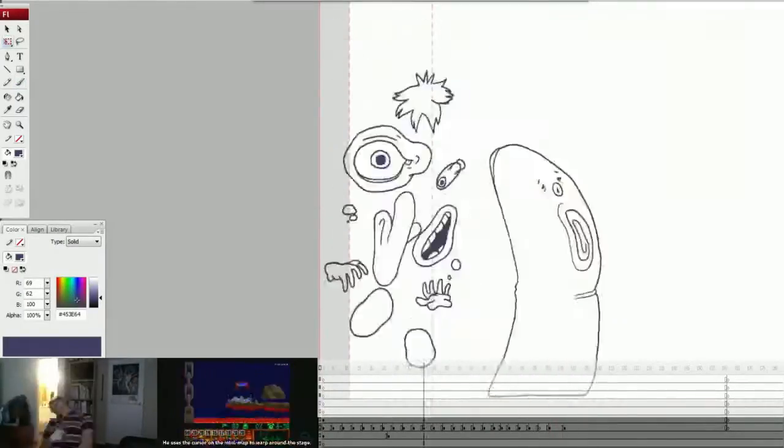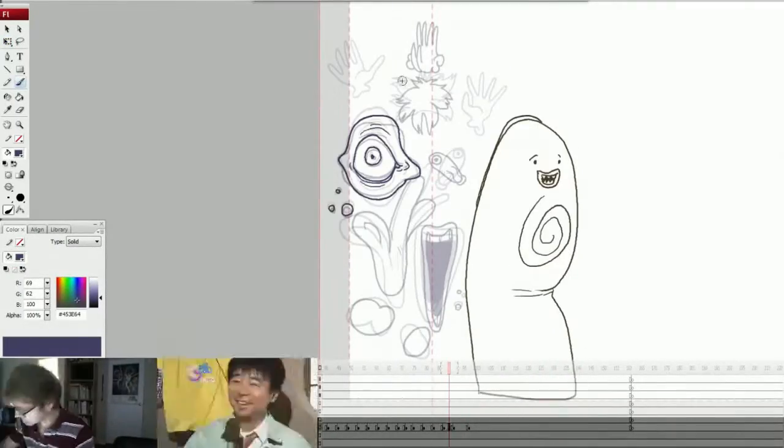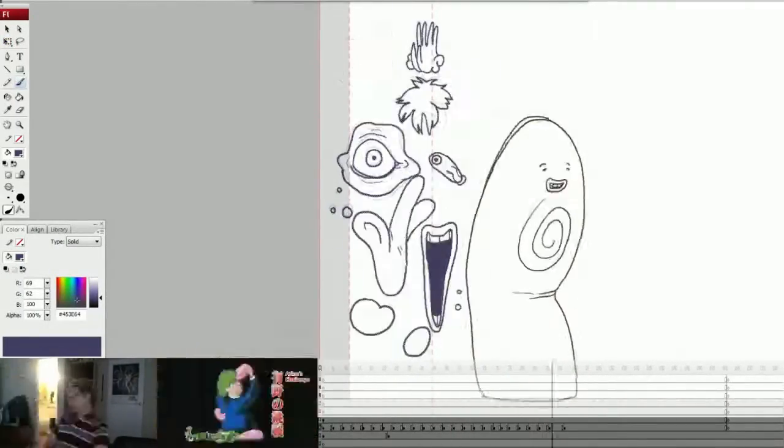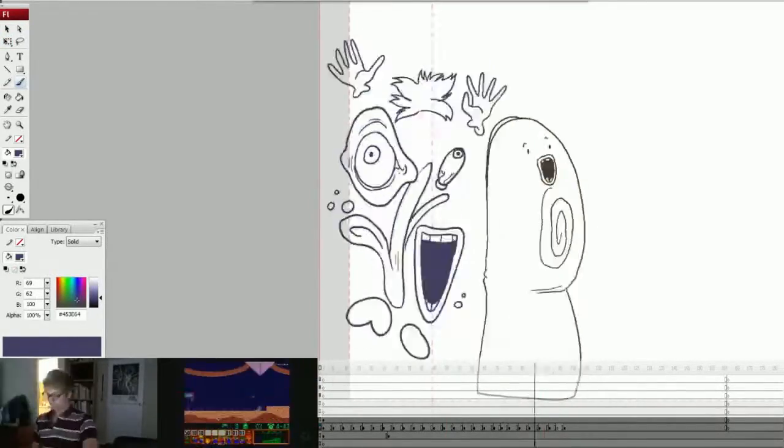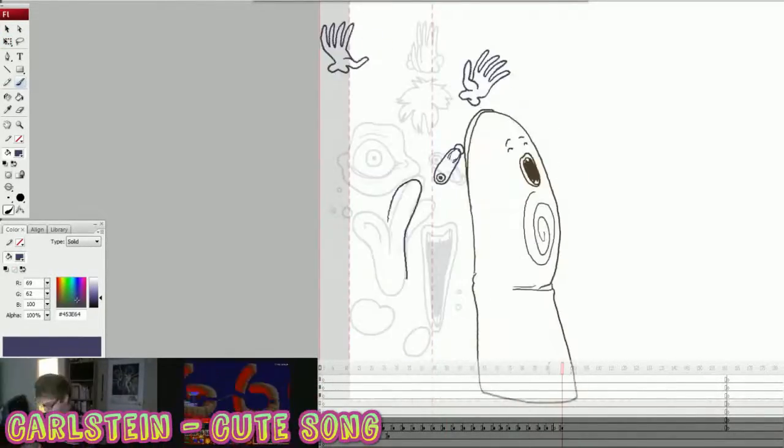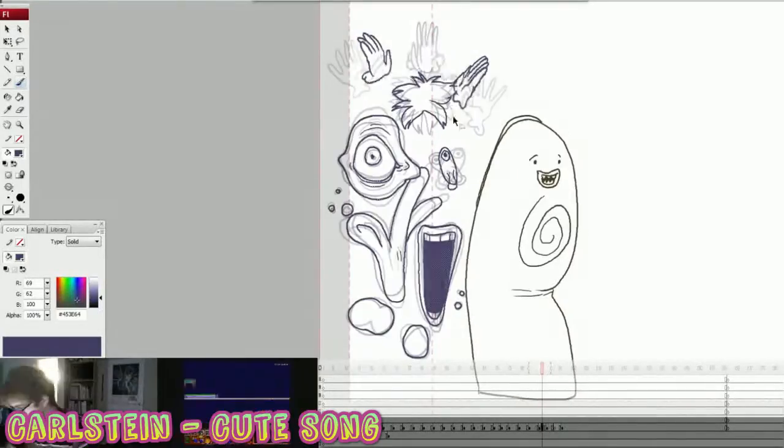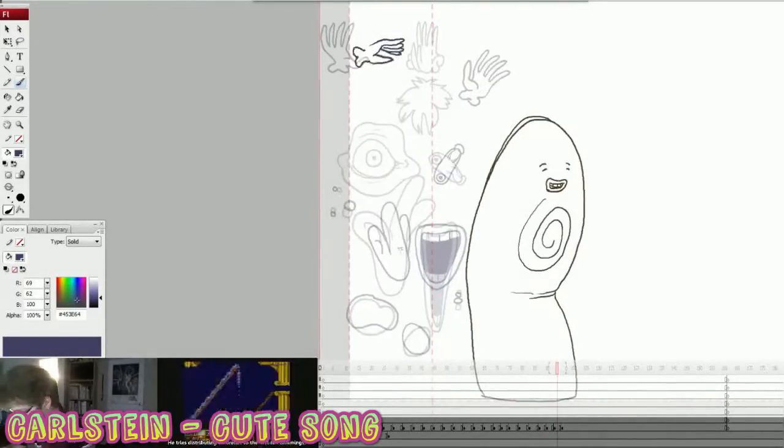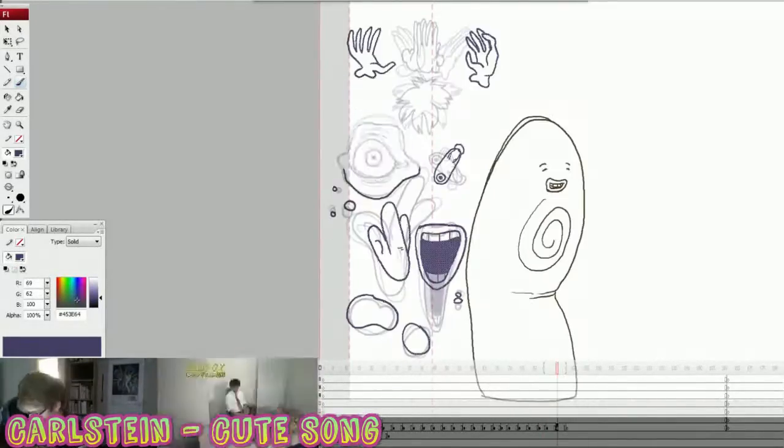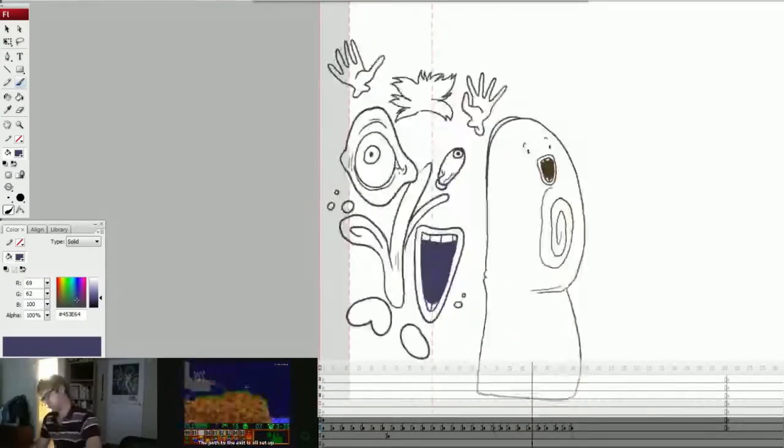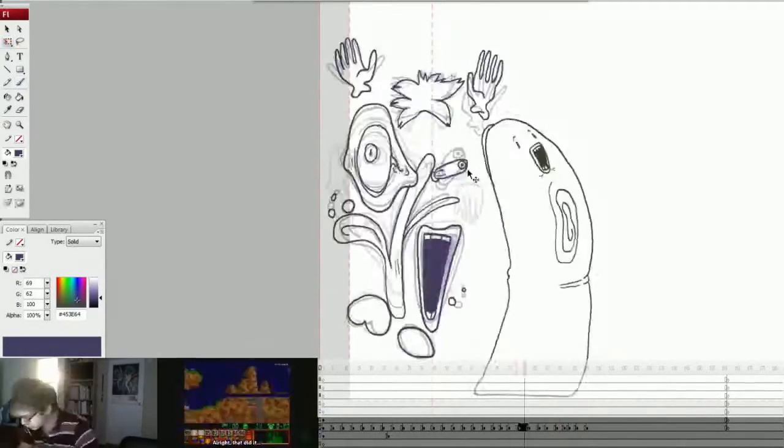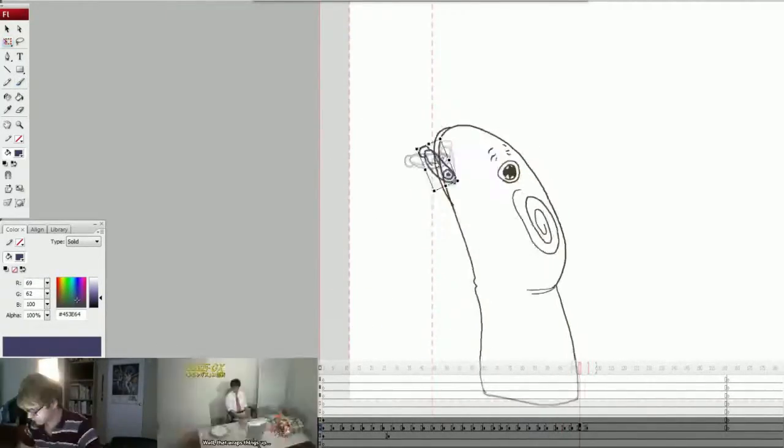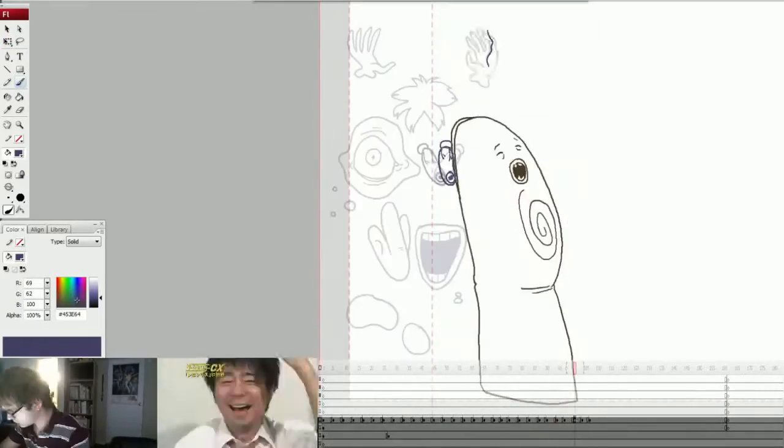This character was cool to animate because I'm terrible at drawing hands so this character kind of forced me to draw them and it was just a good little experiment. Last time I asked you guys to ask me some questions so I'm going to read some of those questions and answer them.